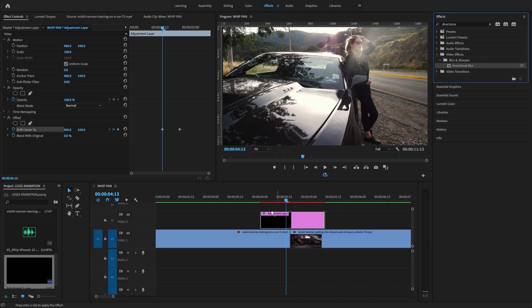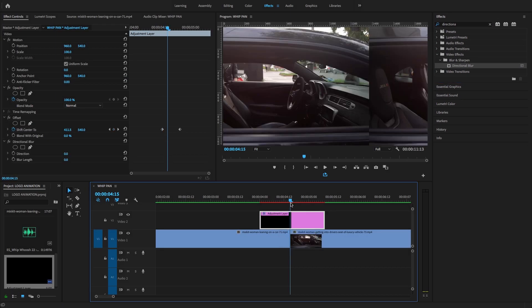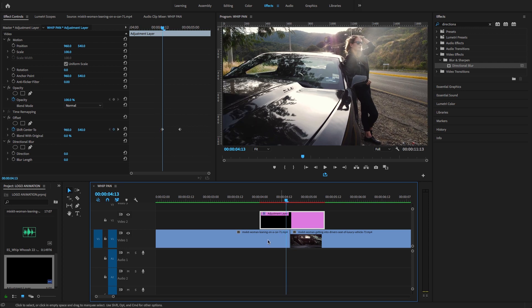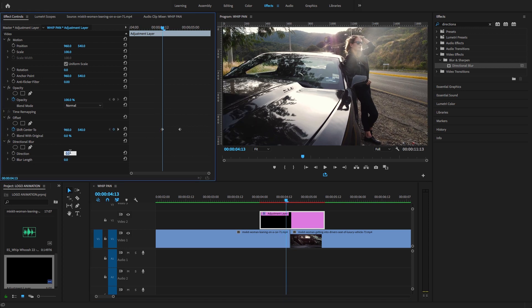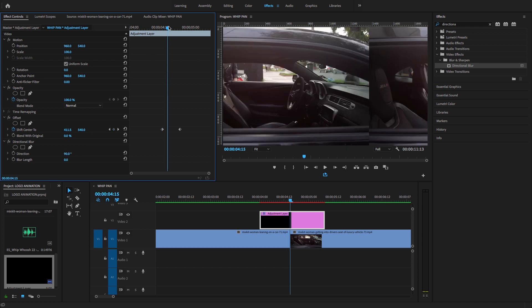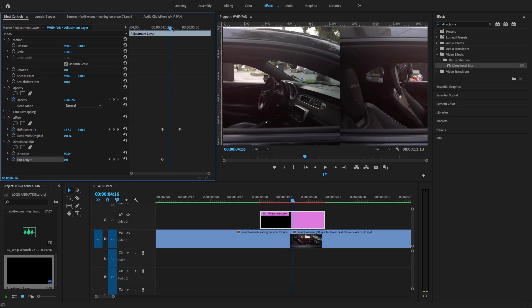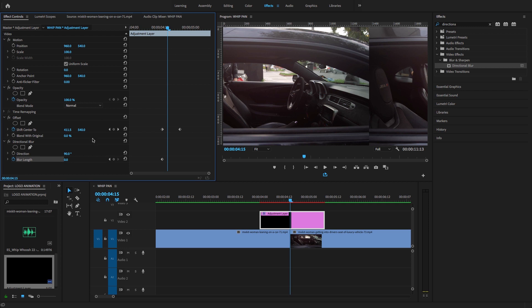Move your playhead to the starting point. I want to change the value of the direction to 90 degrees, and here you'll see that. Add a keyframe to blur length, then move the playhead to the center.